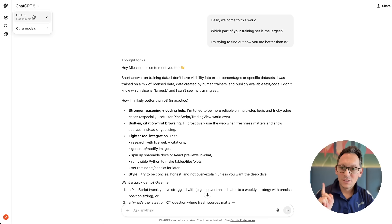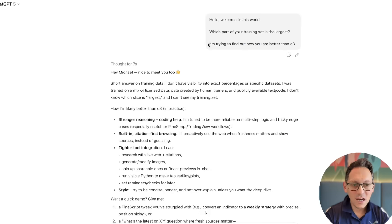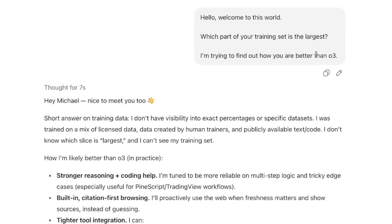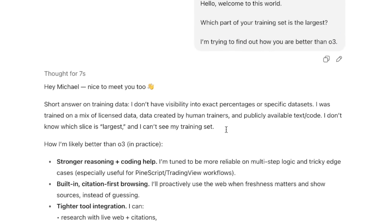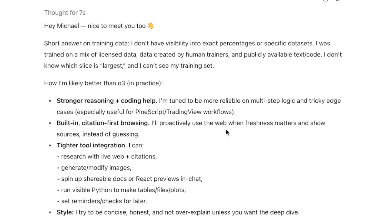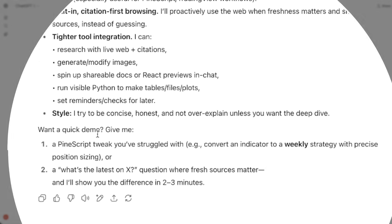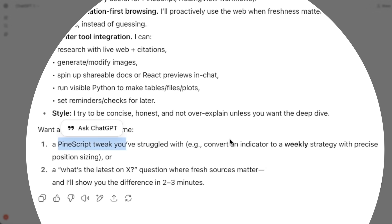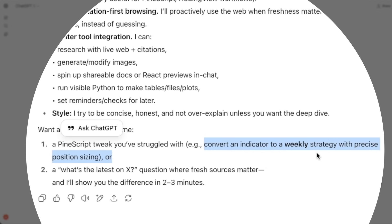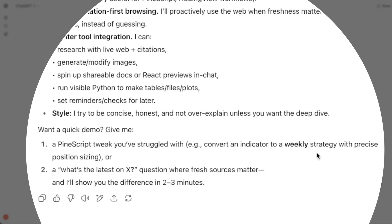Let's take this AI for a spin. This is the GPT-5 model and I asked it: how are you better than the O3 model? I like the O3 model — it's very powerful. And funny enough, GPT-5 seems to know who I am, because the first thing it says is that it's stronger in reasoning and coding, and it even mentioned PineScript and TradingView, as if it knows the history we had together. It says it's good at tweaking PineScript and converting an indicator to a trading strategy.